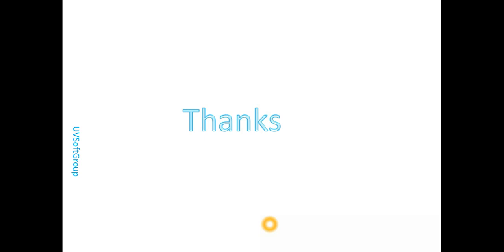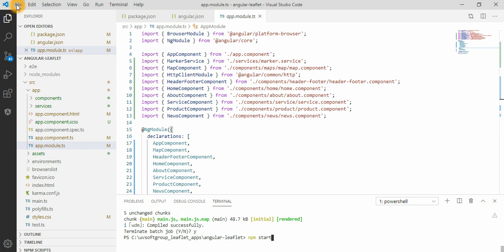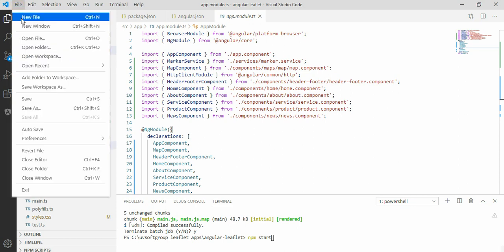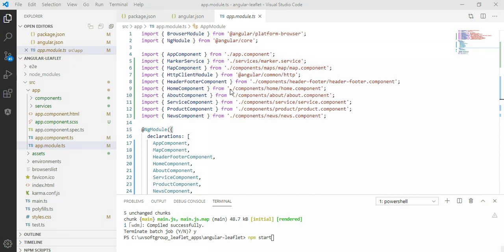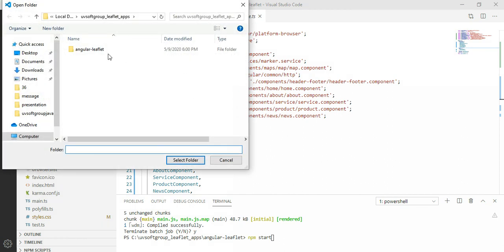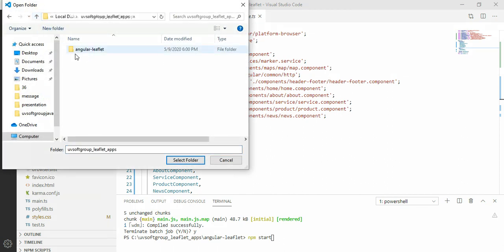If you go to Visual Studio Code, go to Open Folder and select your project folder. It automatically opens the project into Visual Studio Code. I already have it open here.